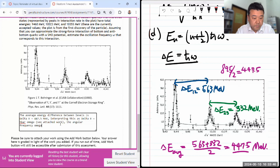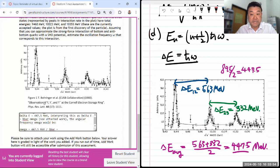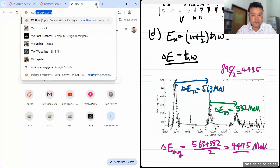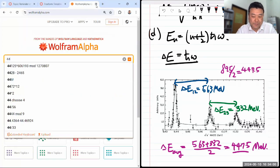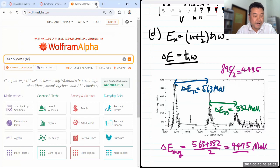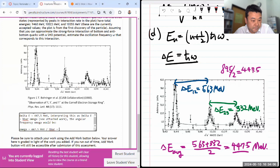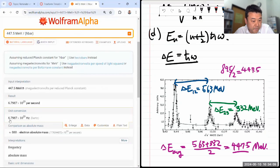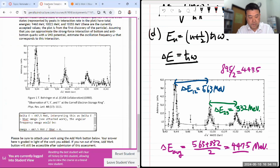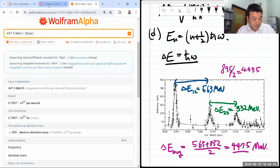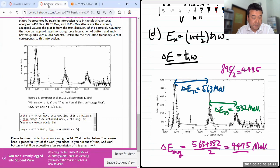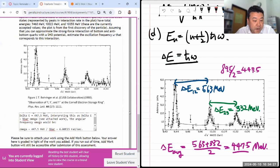Interpreting this as ΔE = ℏω, the angular frequency ω would be ω = 447.5 MeV / ℏ. Working this out with constants, that gives me 6.80 × 10²³ radians per second — that's ω, not hertz.